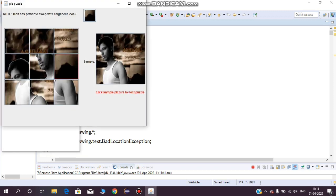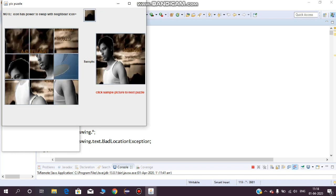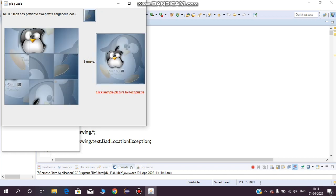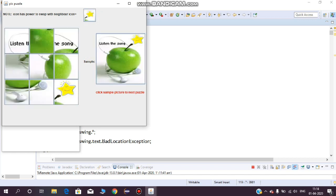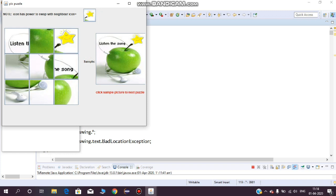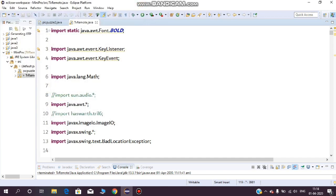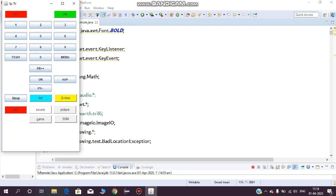When you are getting bored, you can easily access the games and play. If you press the right button for the puzzle, it does not move. If it's the wrong button, it will move easily and you can arrange the puzzle. I have included three more puzzles in this.